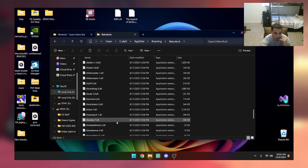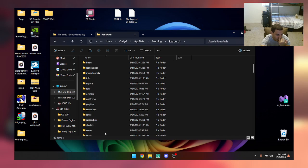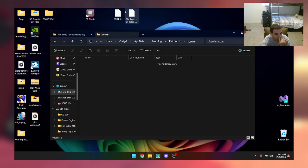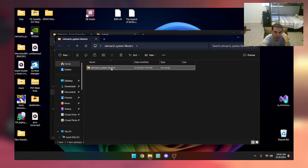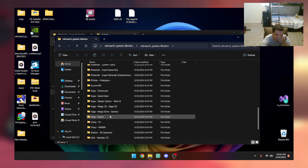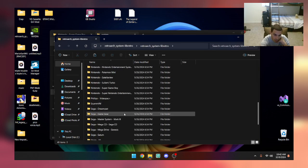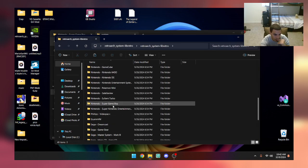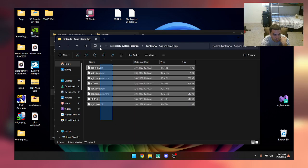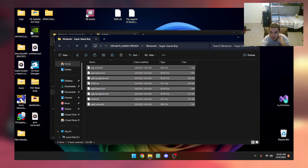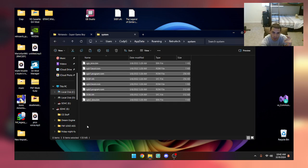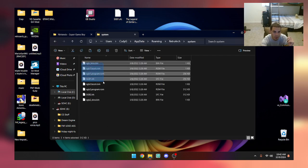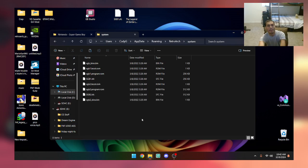You need to grab your system directory. Find your system directory. You need to copy at least the first Super Game Boy. I'm just going to copy both of them. But you only need these ones for the normal Super Game Boy, these ones for the second one.